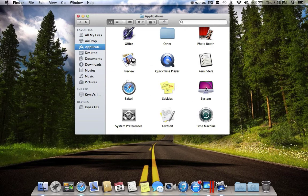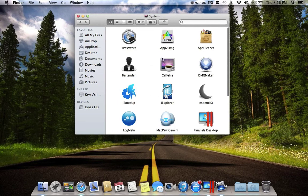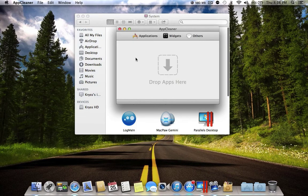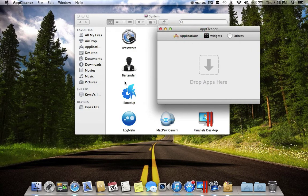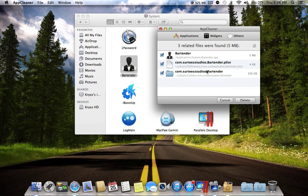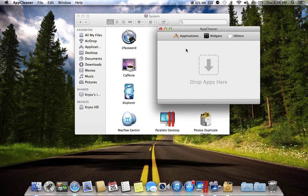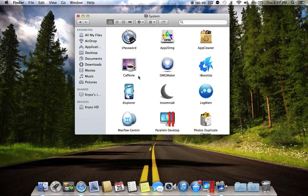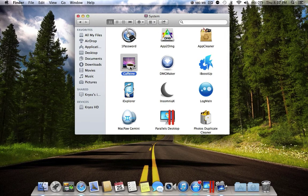The next folder is System. In there I have AppCleaner. AppCleaner is a really good application to uninstall unwanted applications. For example, if I want to uninstall an application, it searches for any files associated with it, and you simply press Delete and it uninstalls the application completely.